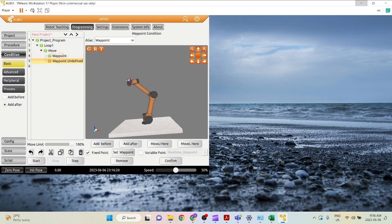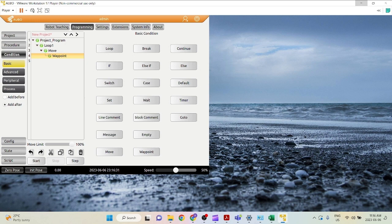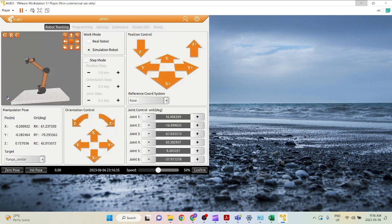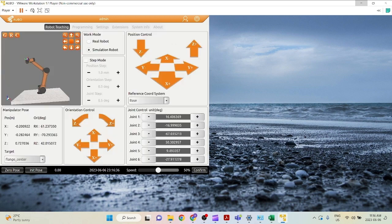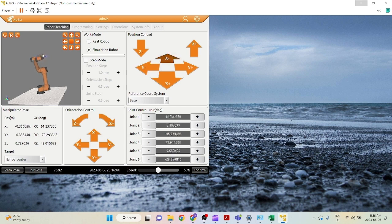One, you can just click add after and a new waypoint will be added. Or go into your basic conditions list again, click waypoint. So let's click set waypoint here and now let's set my second point.